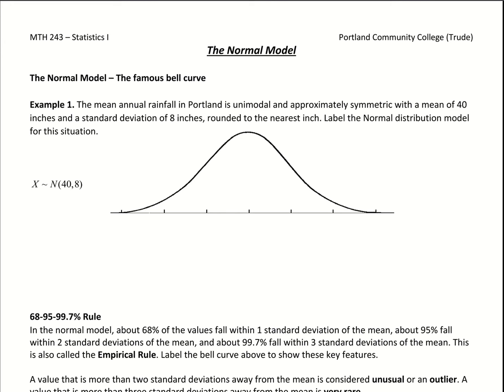Here we're going to look at probabilities using the normal model. The normal model comes through when we're working with a continuous number line. With discrete random variables, we have discrete outcomes and can only get certain numbers out. Now we're working with a continuous number line, which means we could look at any value, maybe 23 or maybe 23.789.